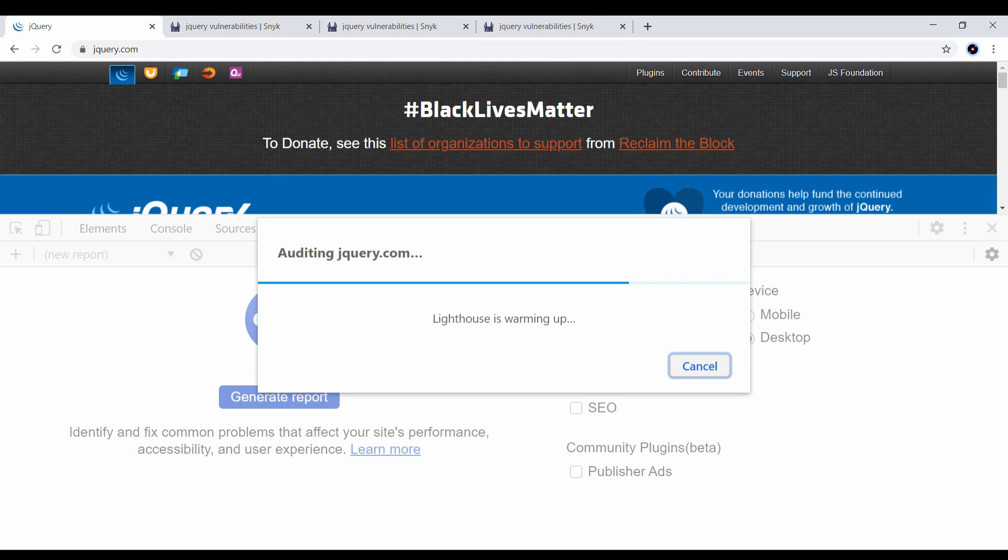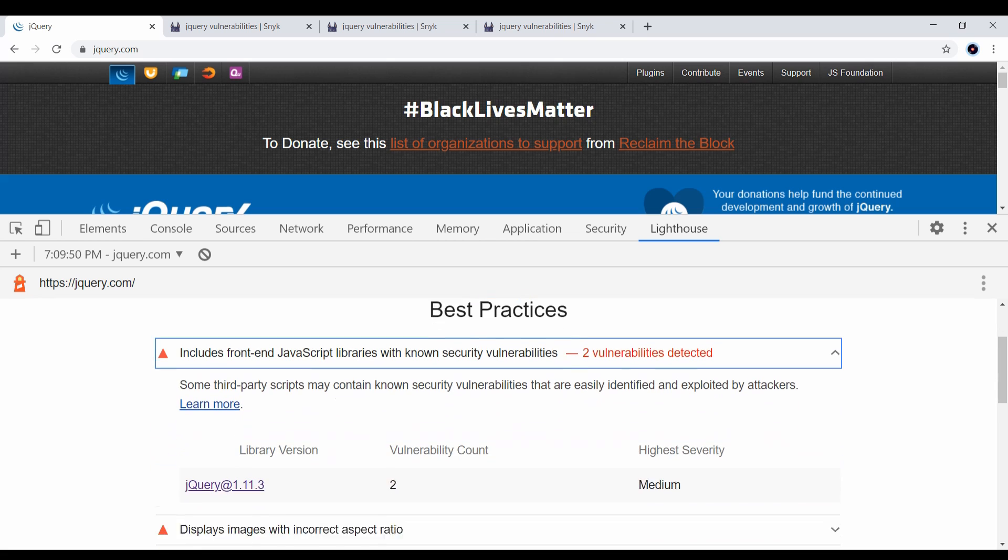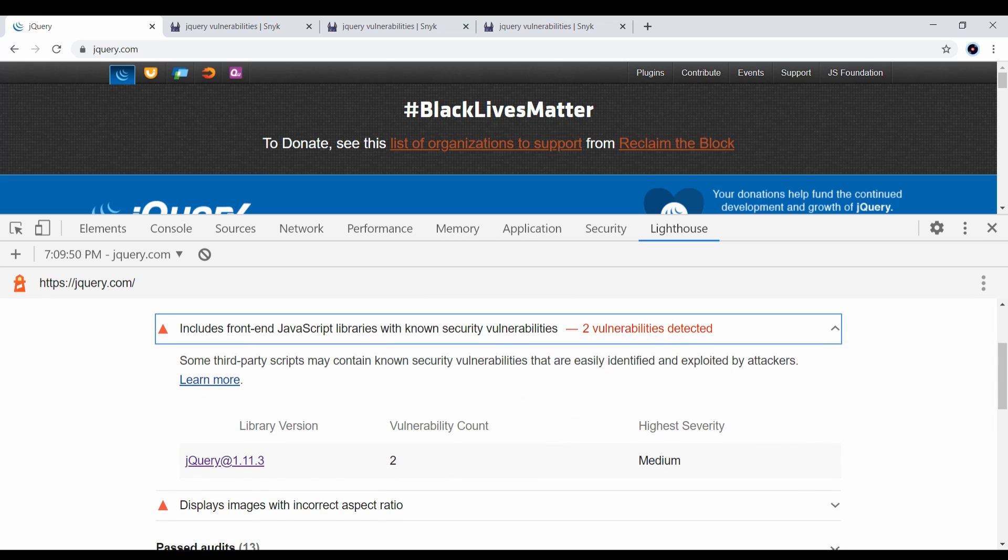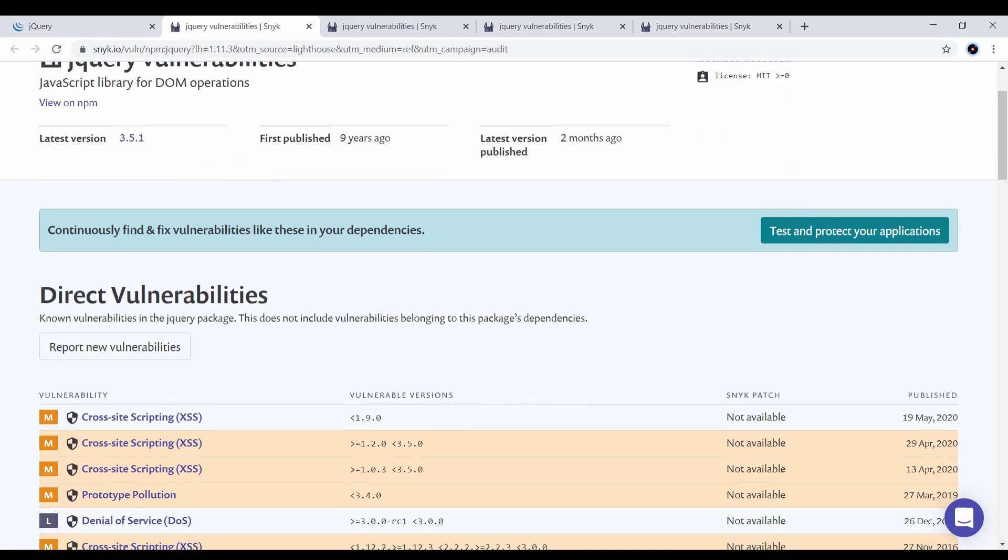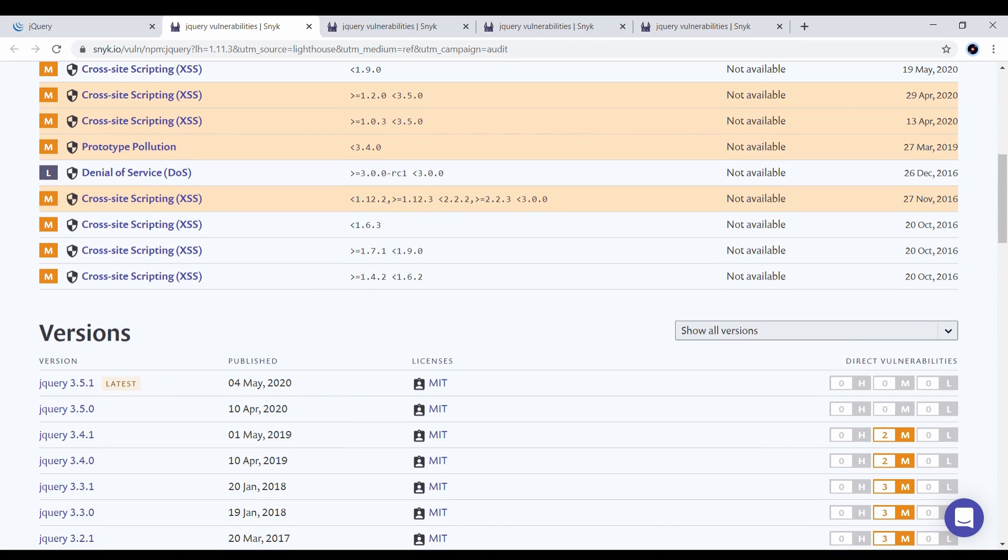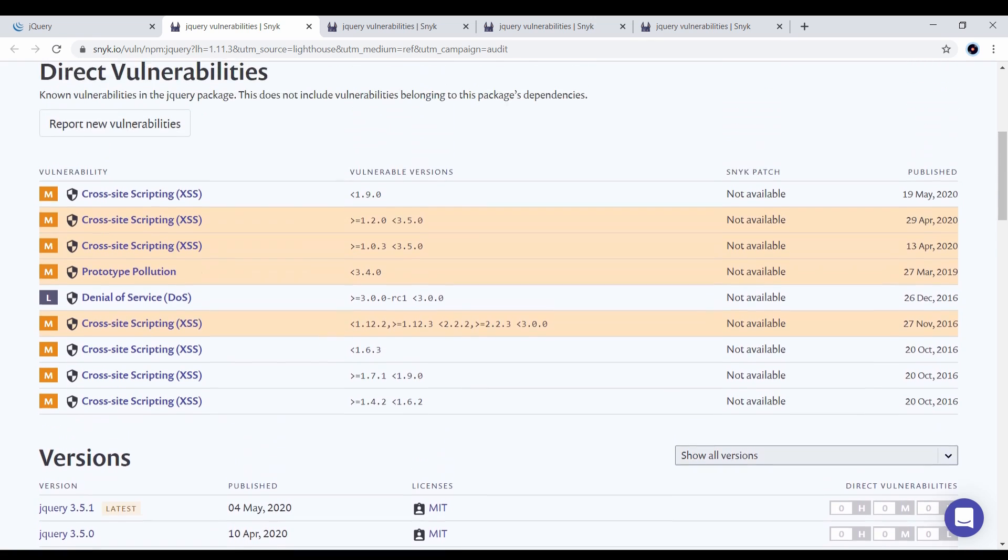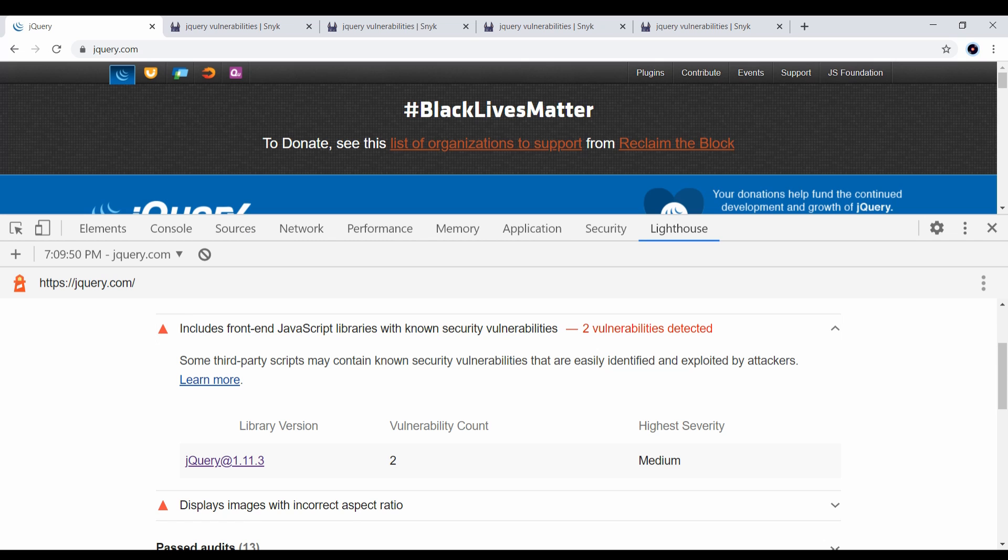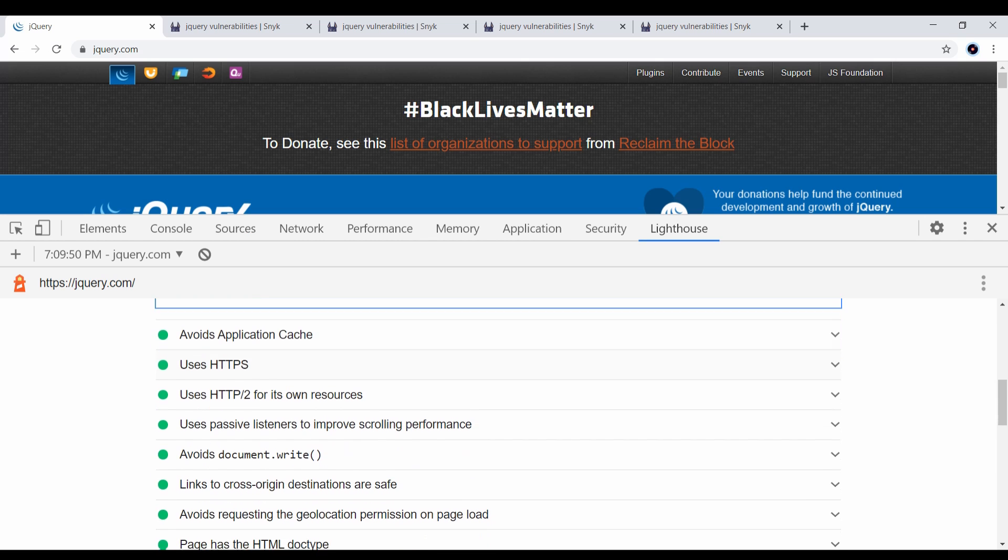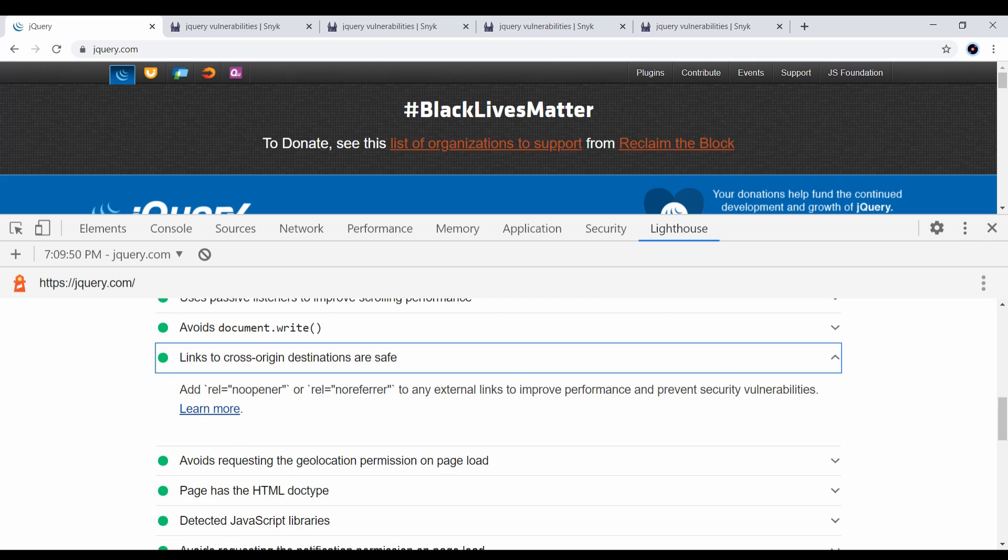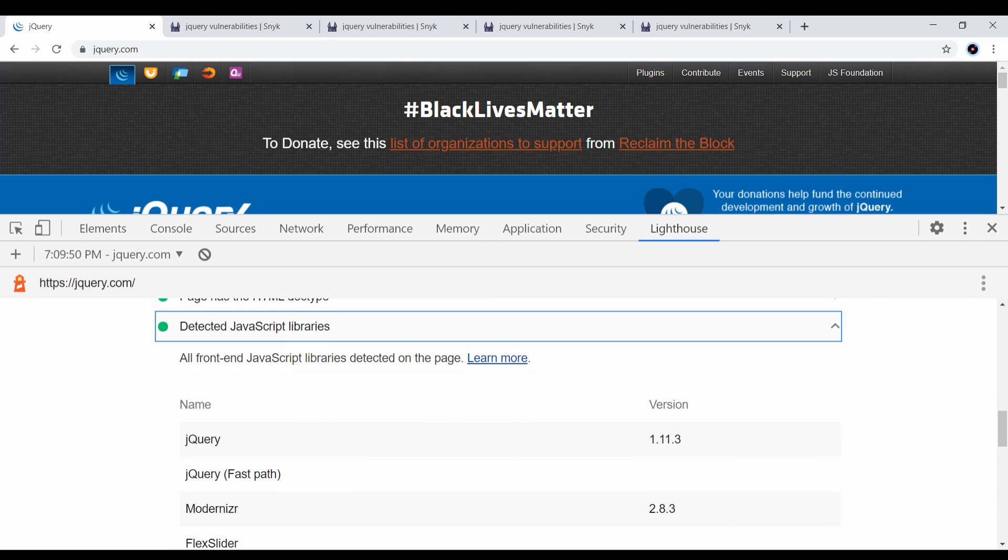The first thing it tells you is if there are any libraries used in this page that are outdated and vulnerable. In this case, it's the jQuery library, so you can check the detailed advisory and check the exact vulnerability details. It also checks whether the external links used are safe, whether they have the no opener and no referrer attributes, and it detects the JavaScript libraries used in this page so you can analyze the libraries as well.